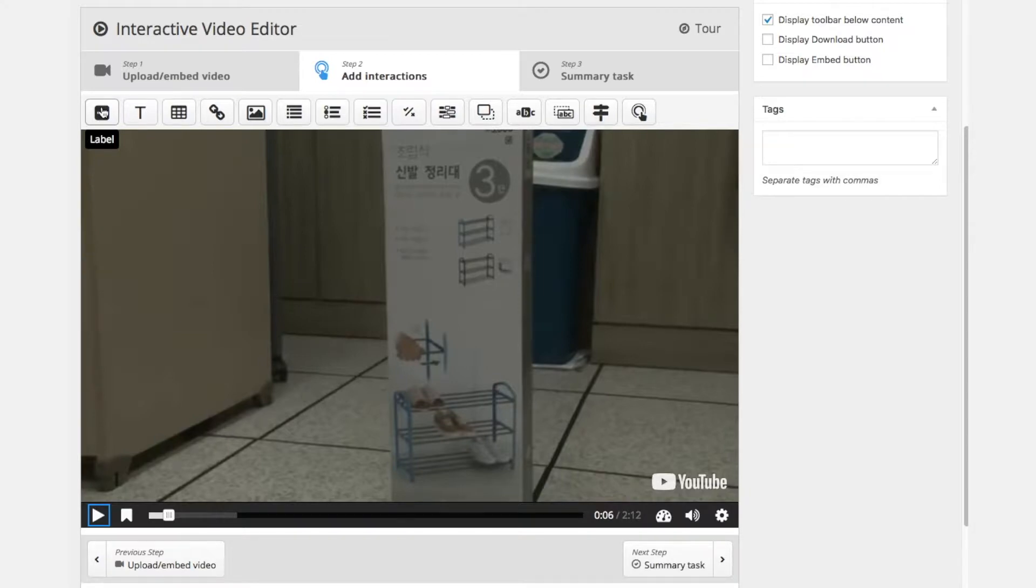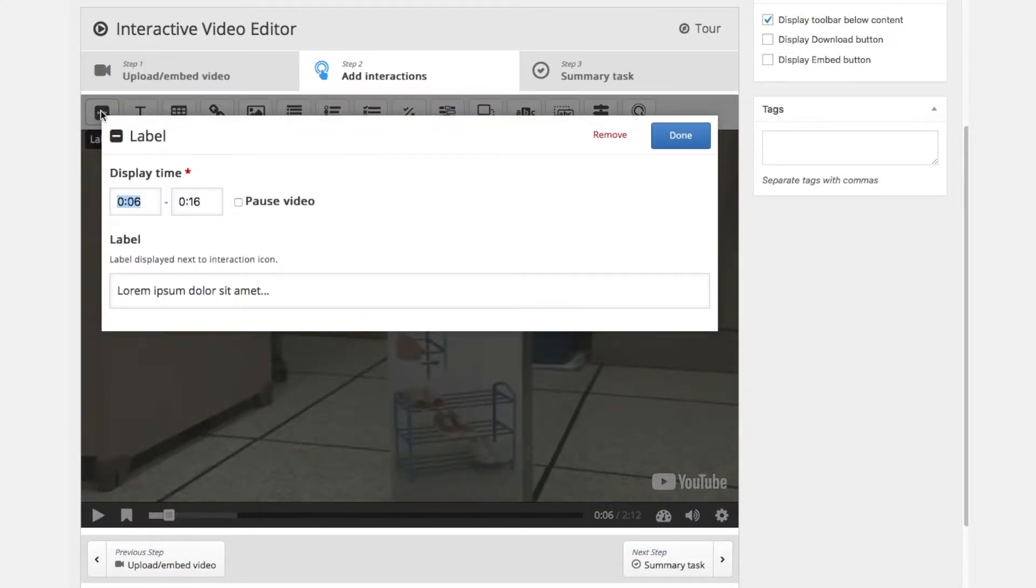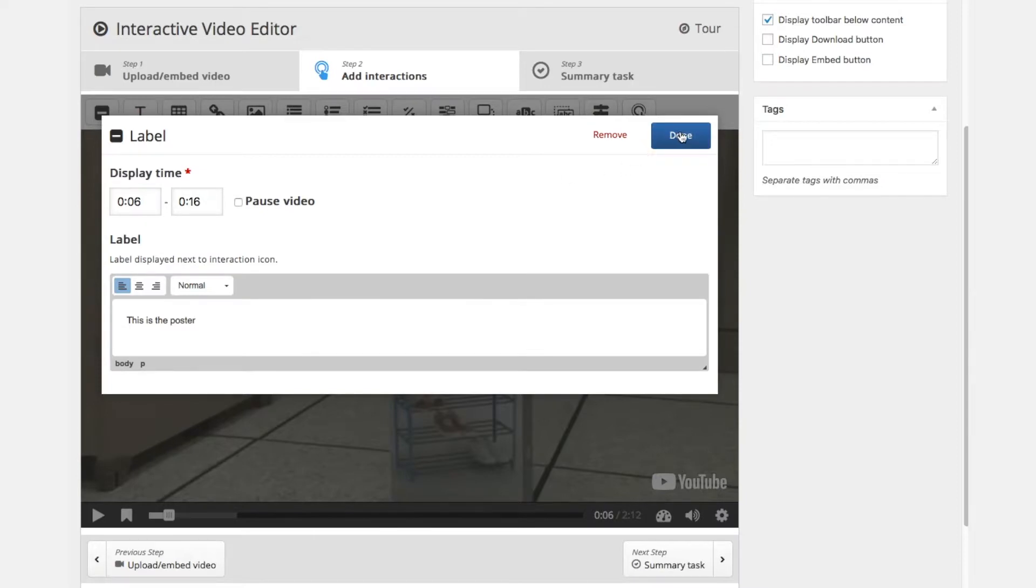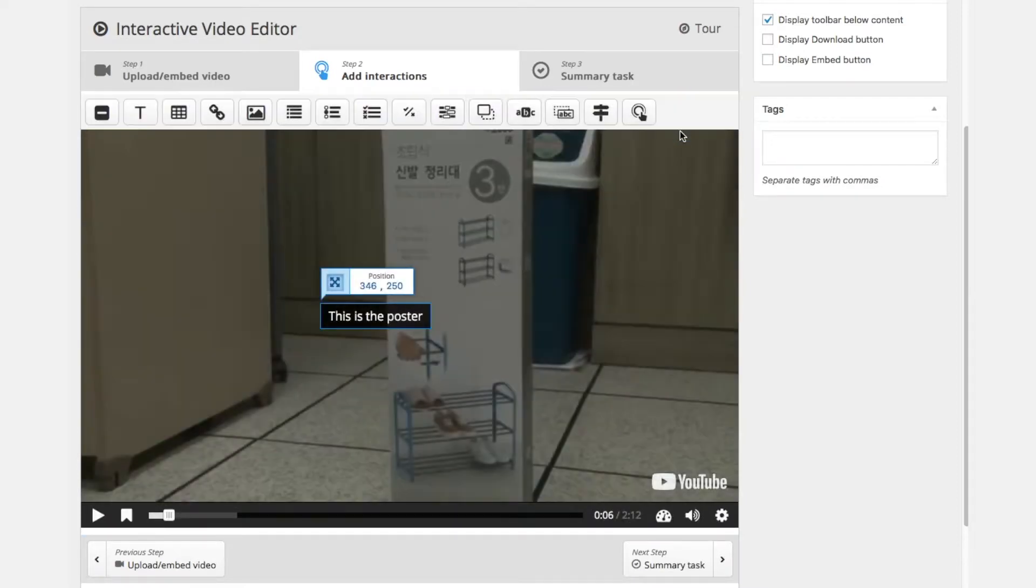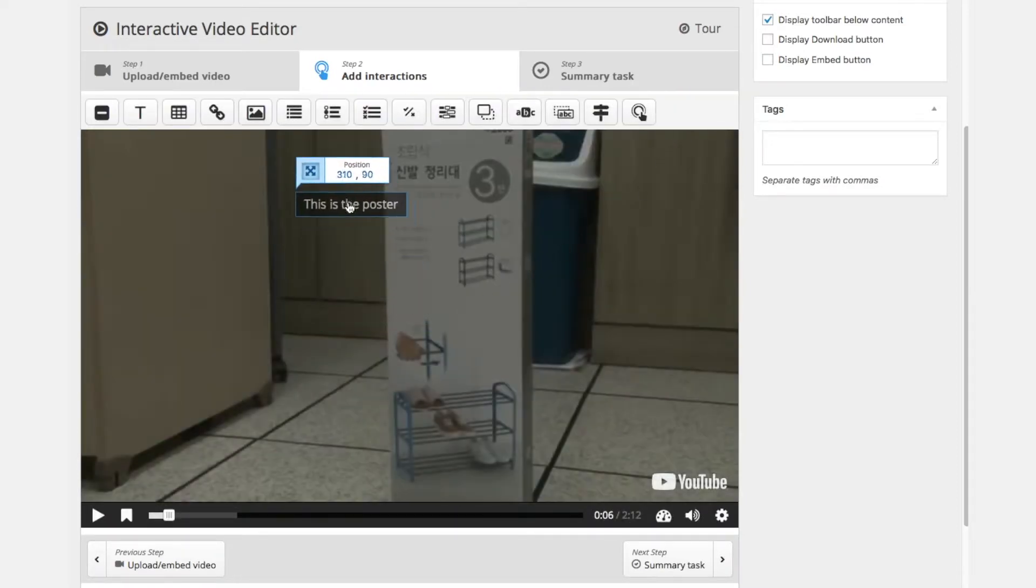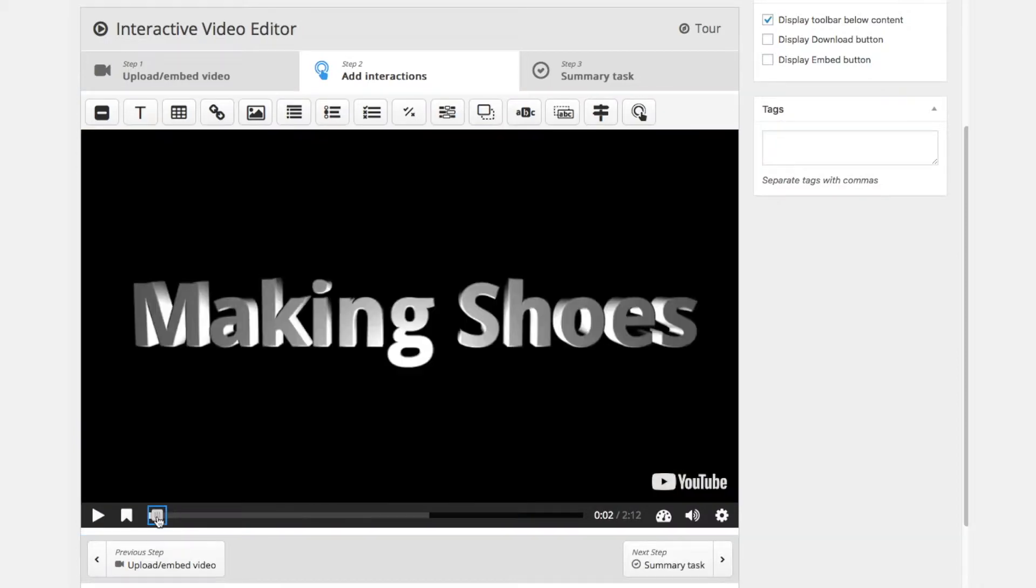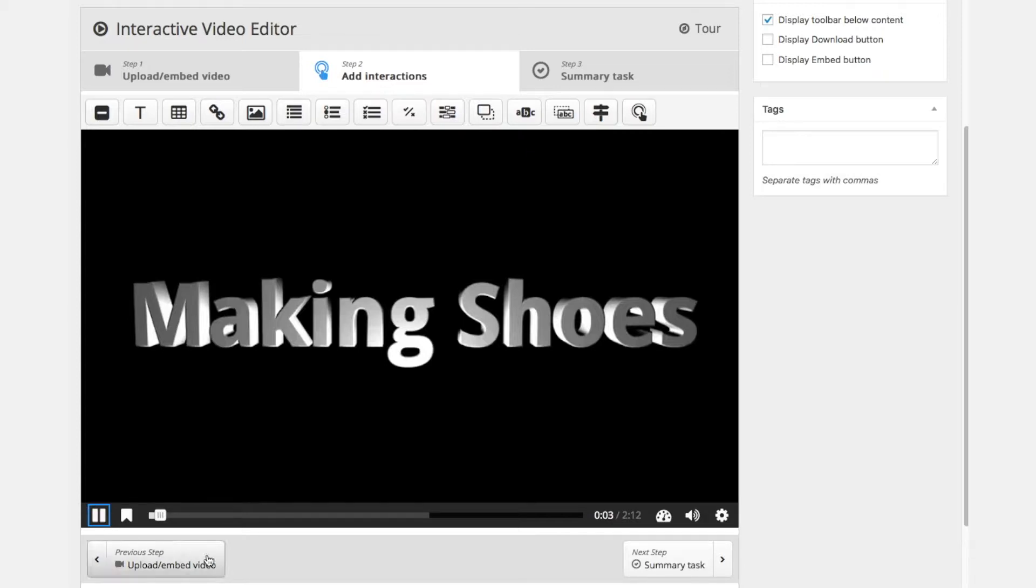We start with a label to make it simple and wherever we stopped this will record the time. So this is a label which will be from second 6 to 16. This is default and we can just add some text here where we say this is the poster. So we describe what we are seeing in the image. We can position this label.